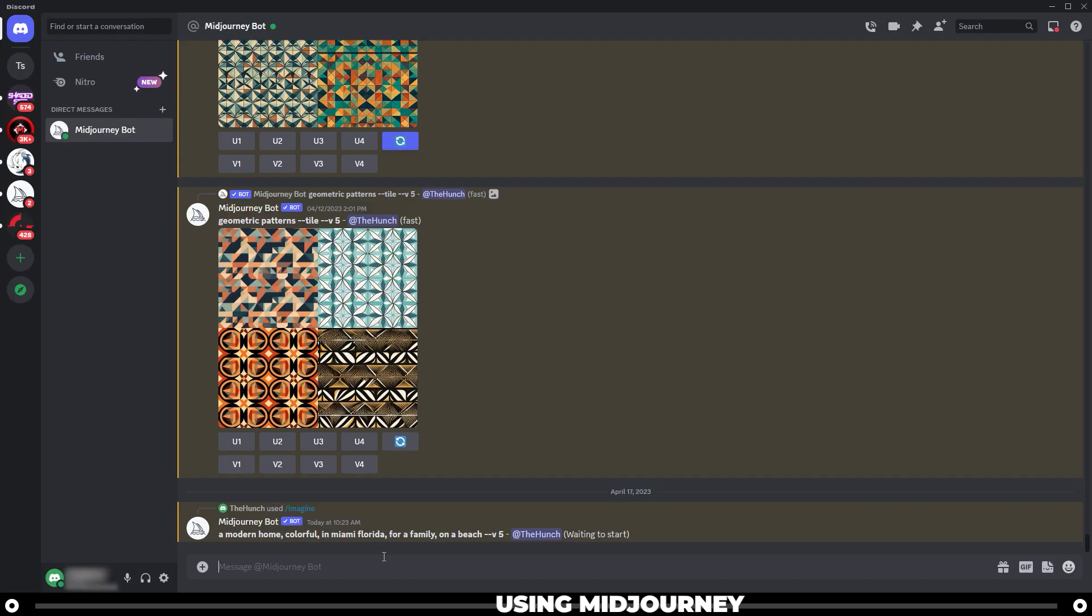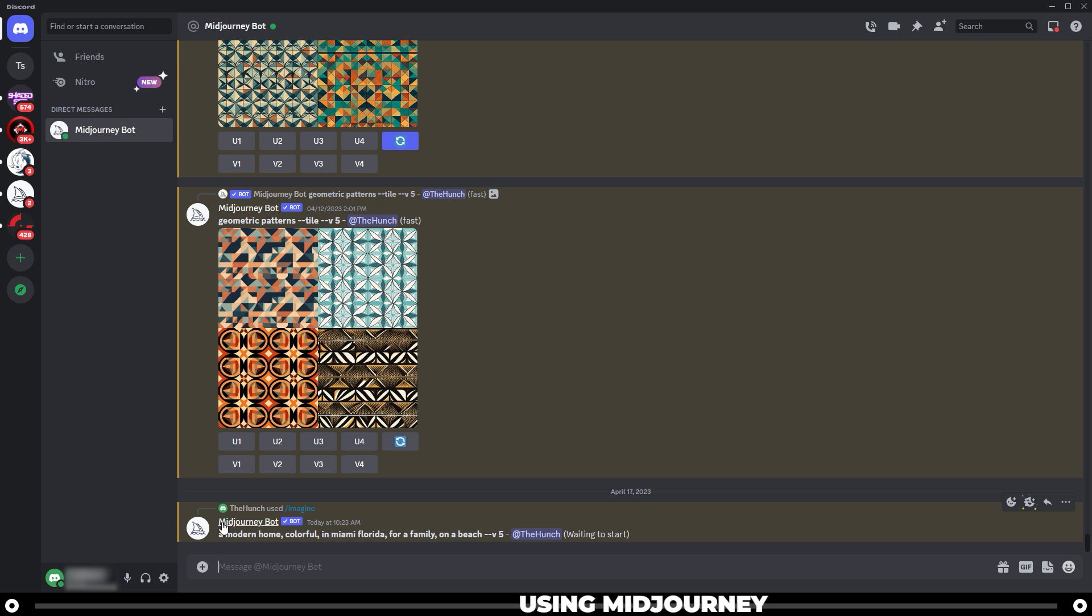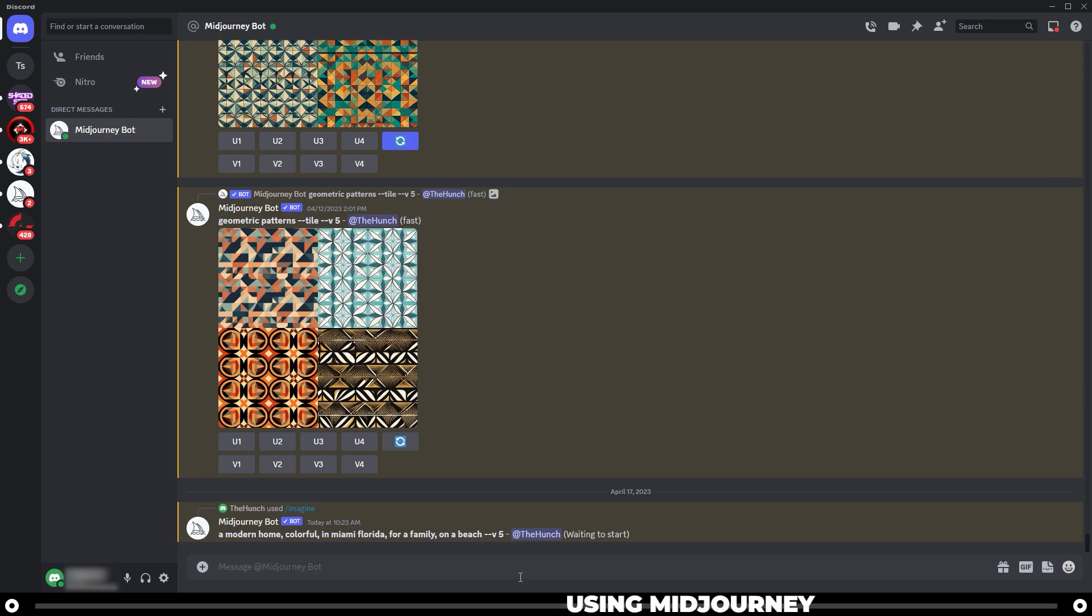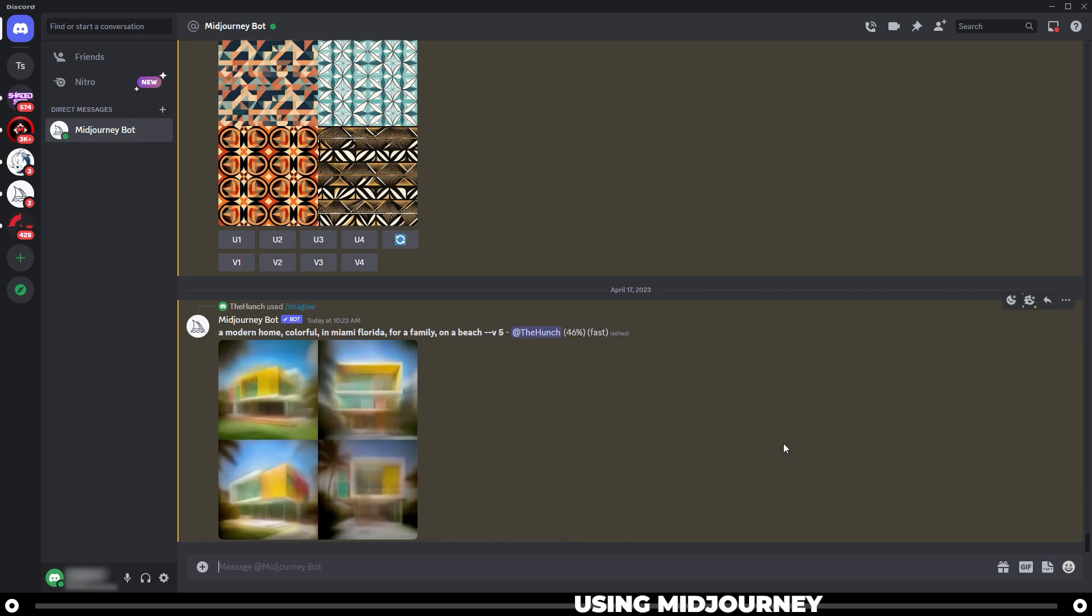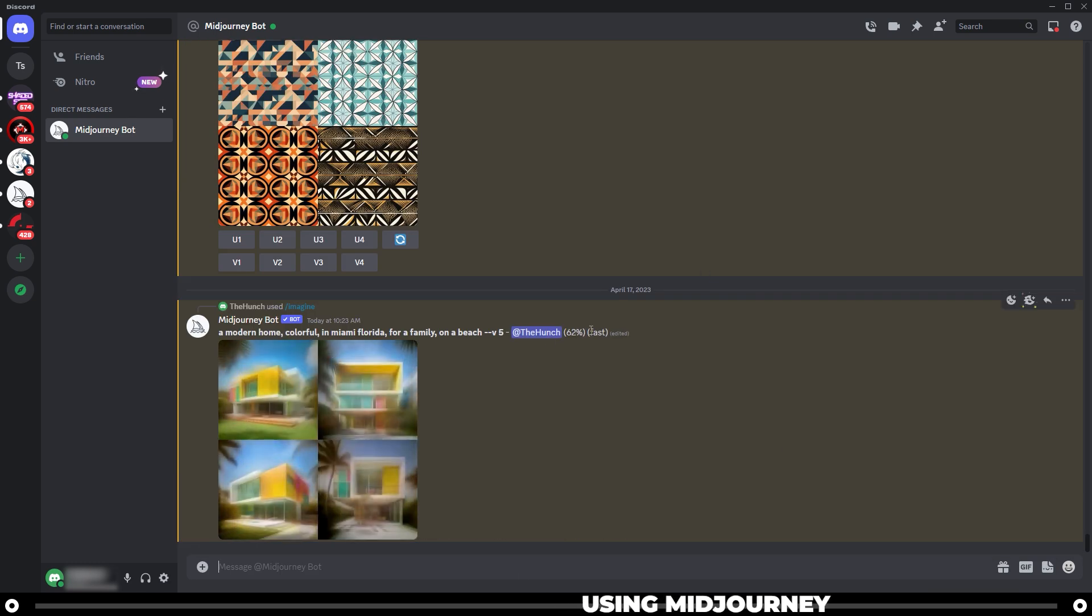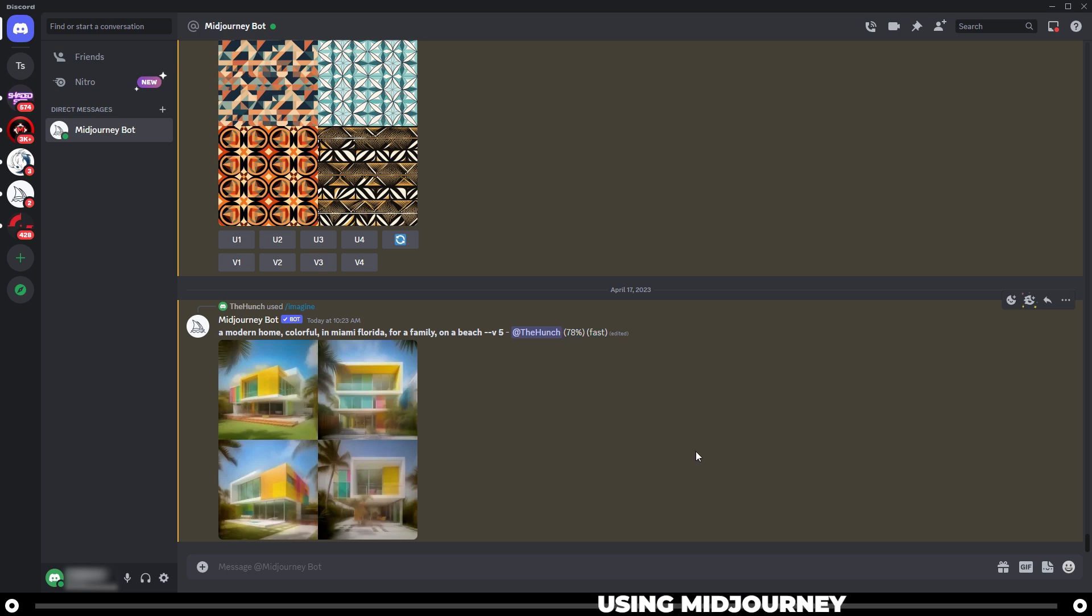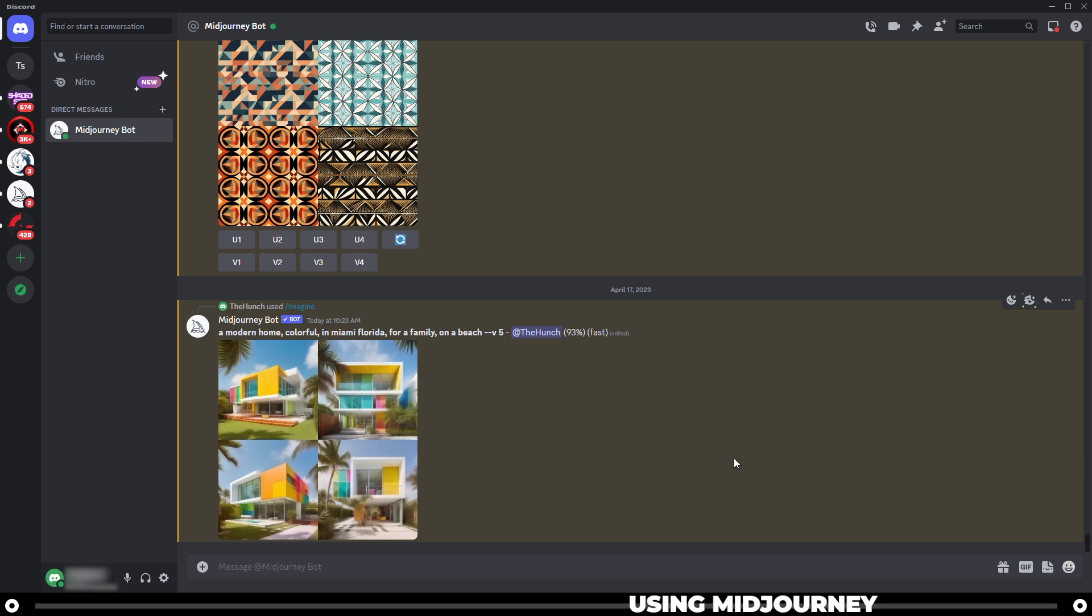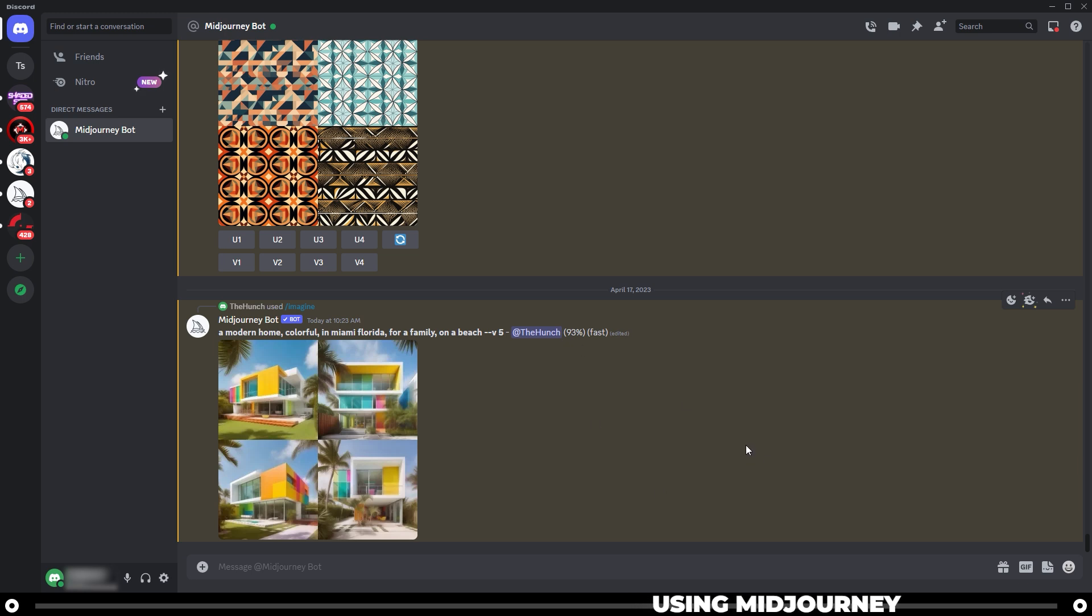You can see that your request was sent in and it was sent to the Midjourney bot and it's waiting to start. 62% and it's using the fast GPU. It's at 78% and it's using the fast GPU time. 93% and soon 100.